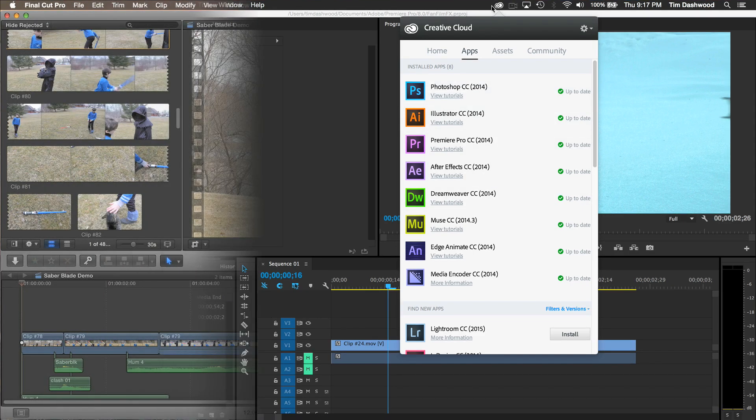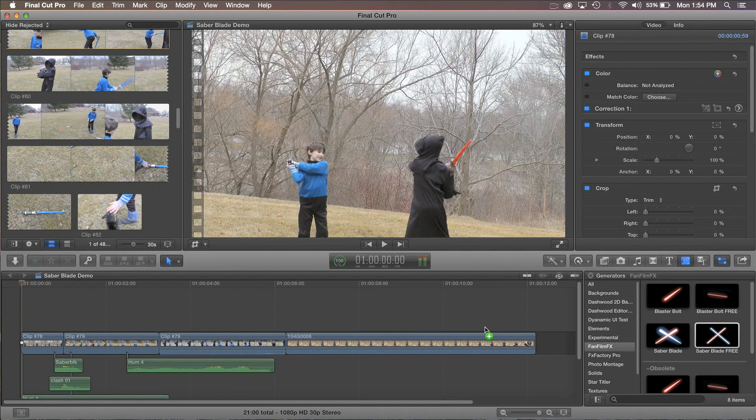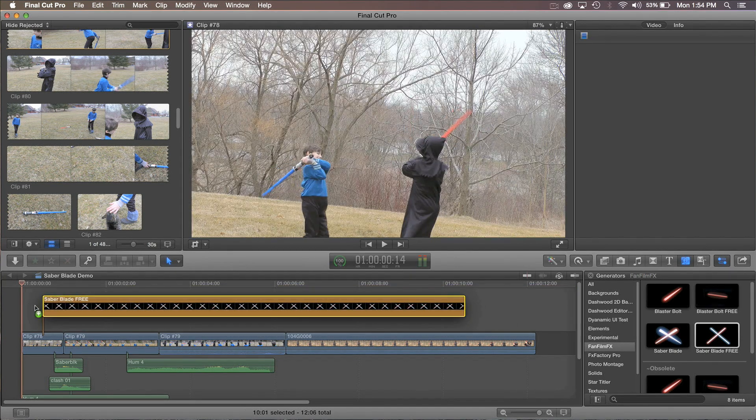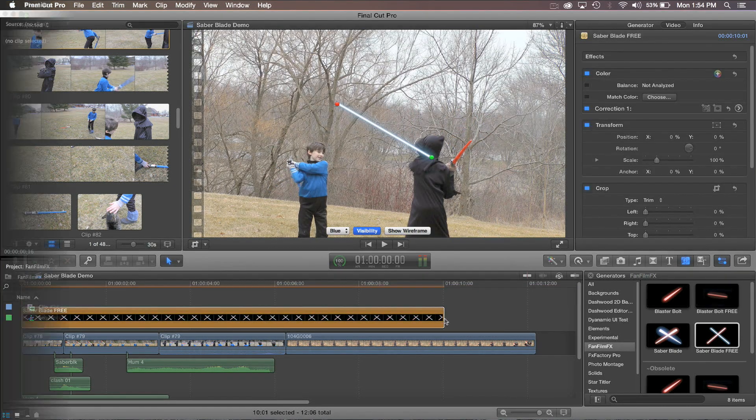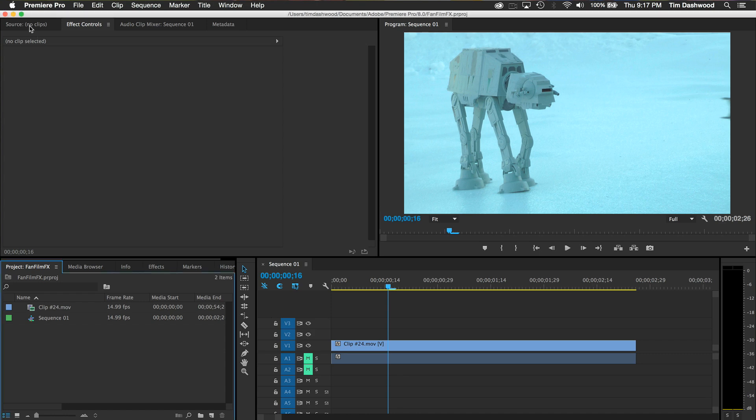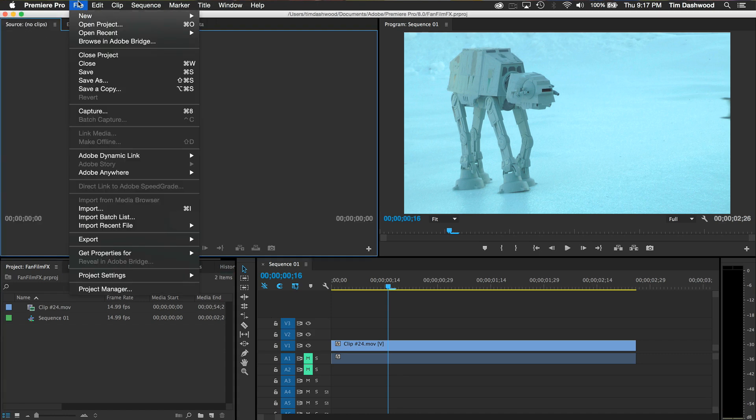As you may have seen in our tutorials, many of our plugins are generators that are designed to be just applied on top of the video as its own piece of video. But there is no such thing as a generator plugin in Premiere Pro, so we have to take a slightly different approach.